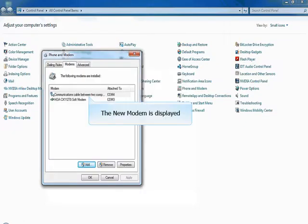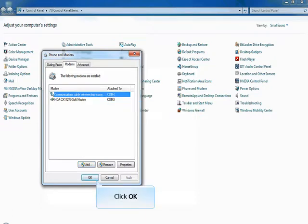Click Finish to end the wizard. Newly created modem is seen here. Click OK to close this window.